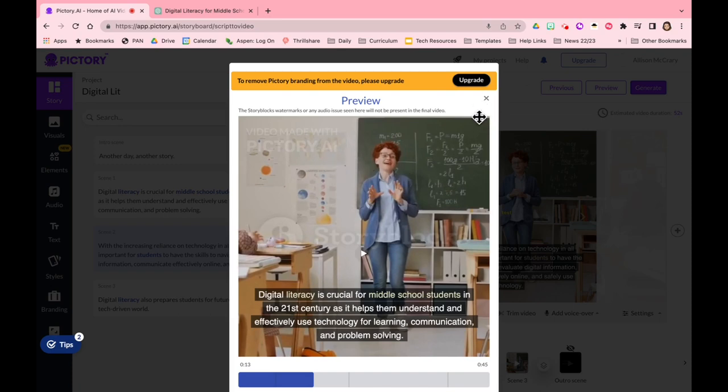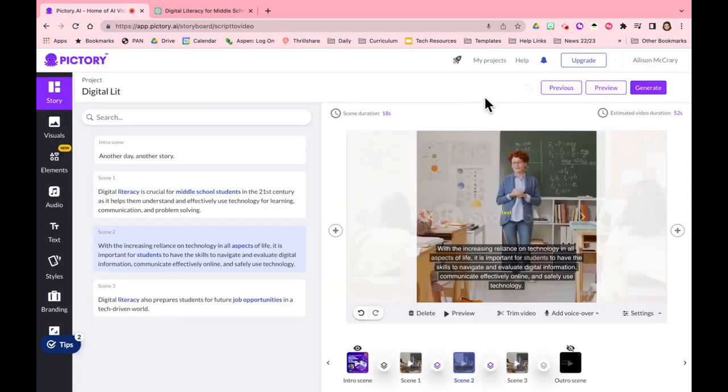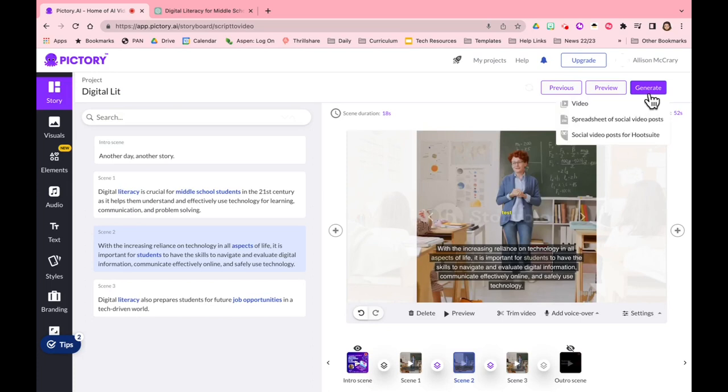And once I like it and it's the exact video that I want to present to my students or my staff, I'm going to select generate. So I can select generate, I can select spreadsheet of social video posts, so let's just take a look at that feature.